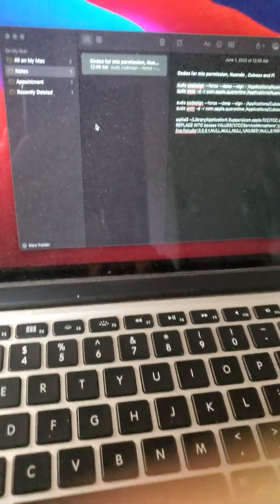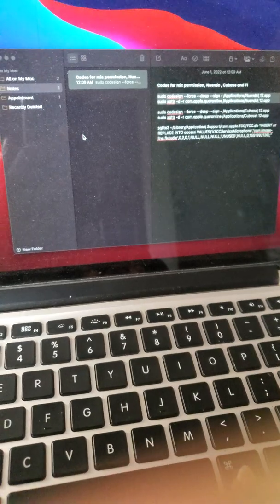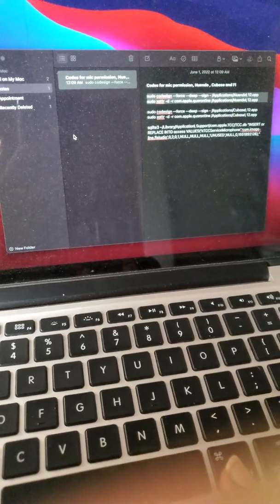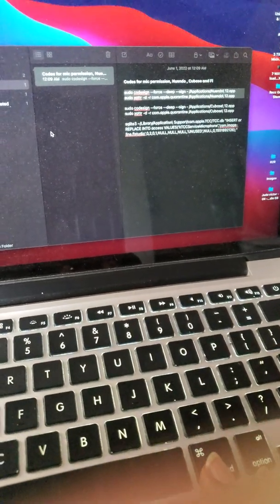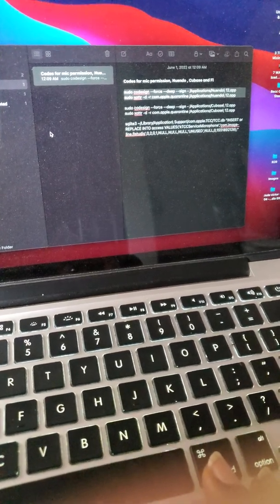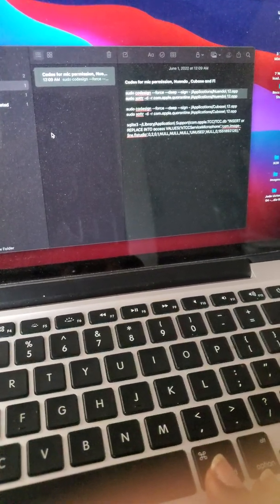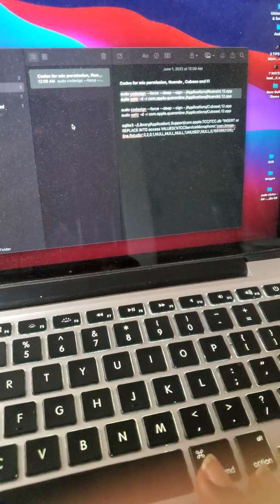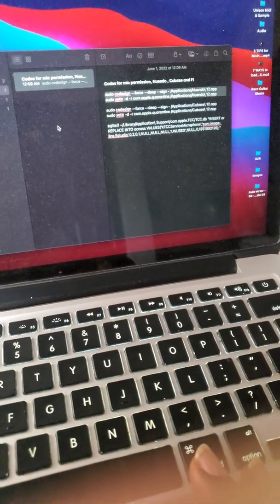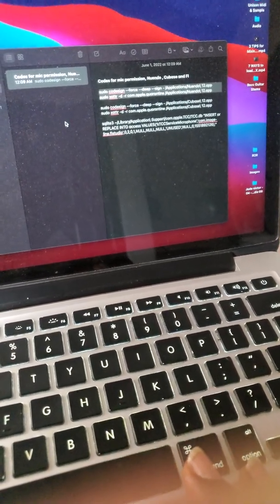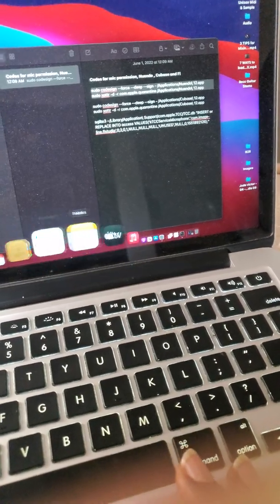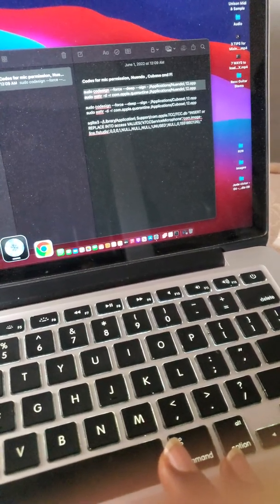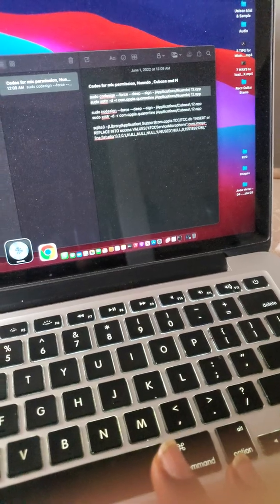Hello guys, good morning. This is another tutorial for Mac users who want to use Cubase 12 or any of the versions and you're not getting mic input. If you can't record with your Cubase, this tutorial is for you. Let's head into Cubase.